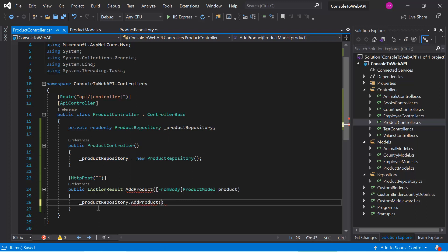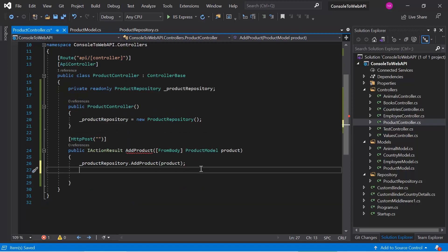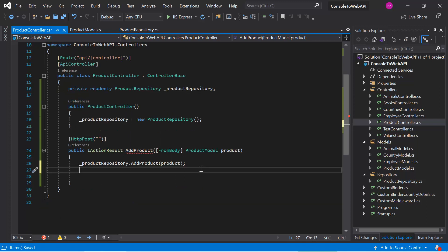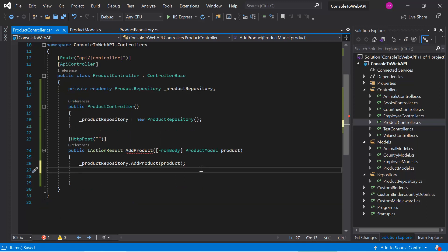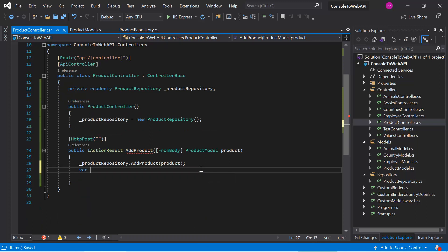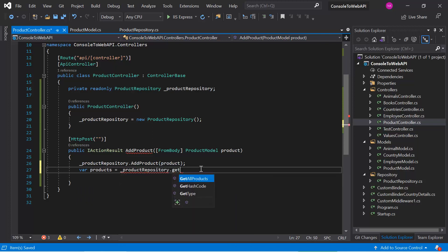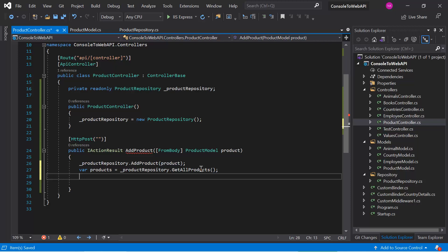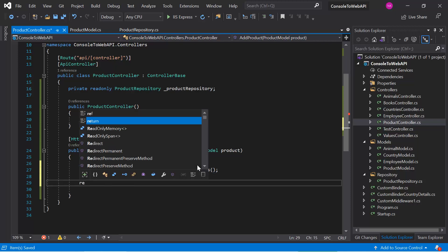We call dot AddProduct to add a product. Once the product is added to the repository, we get all the products into a new variable using productRepository.GetAllProducts(), and we simply return all these products in the OK method.